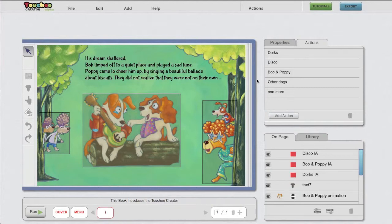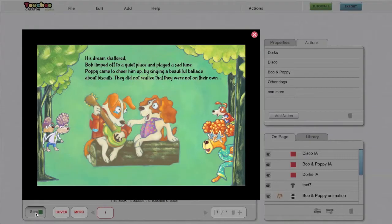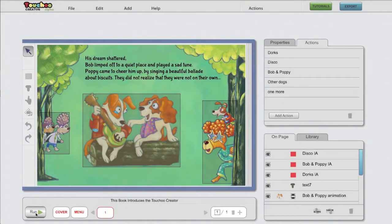First let's take a look at the page simulator, which is to be found at the bottom left side. I'll press run. The audio is playing as we've defined it should.